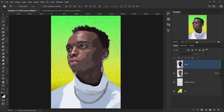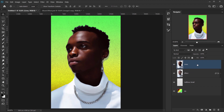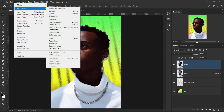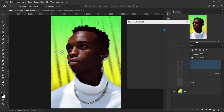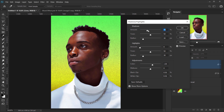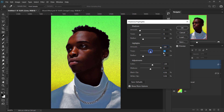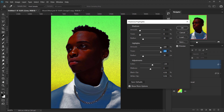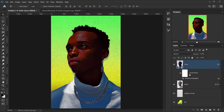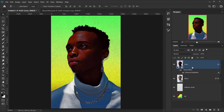Now go back to the lines layer and make it visible. Apply Shadows and Highlights again: set shadows amount to 0% and tone to 0. For highlights, set amount to 100 and tone to 100 to darken only the highlights. Press OK, then delete the smart filter.